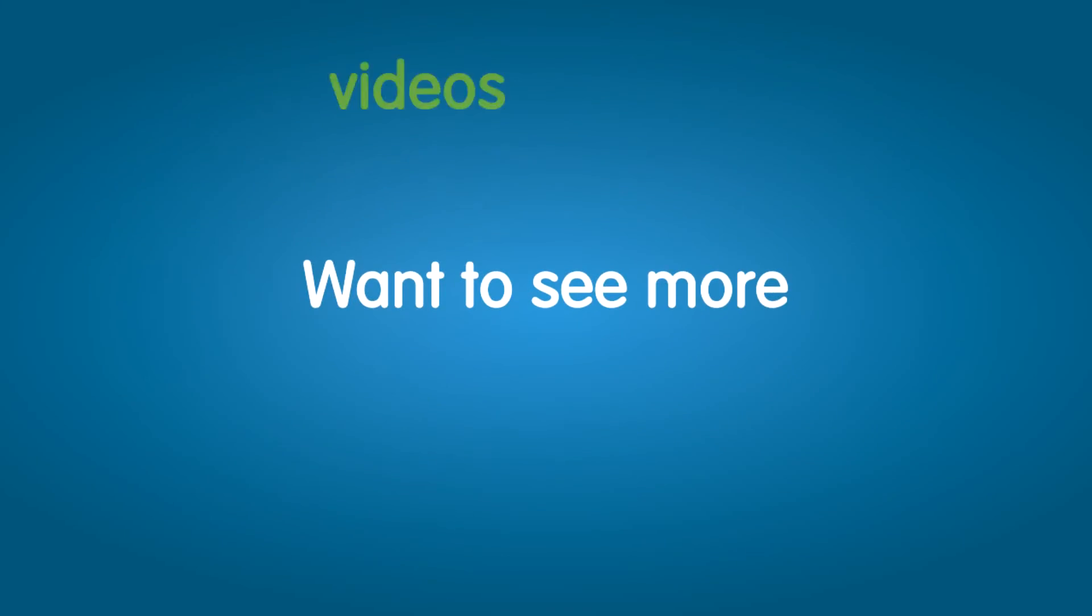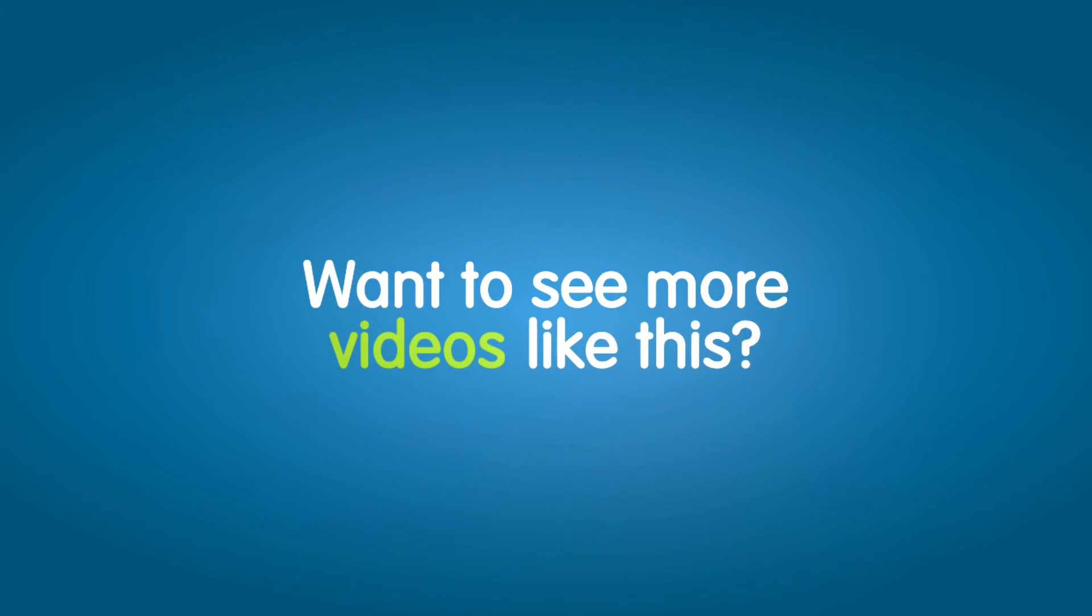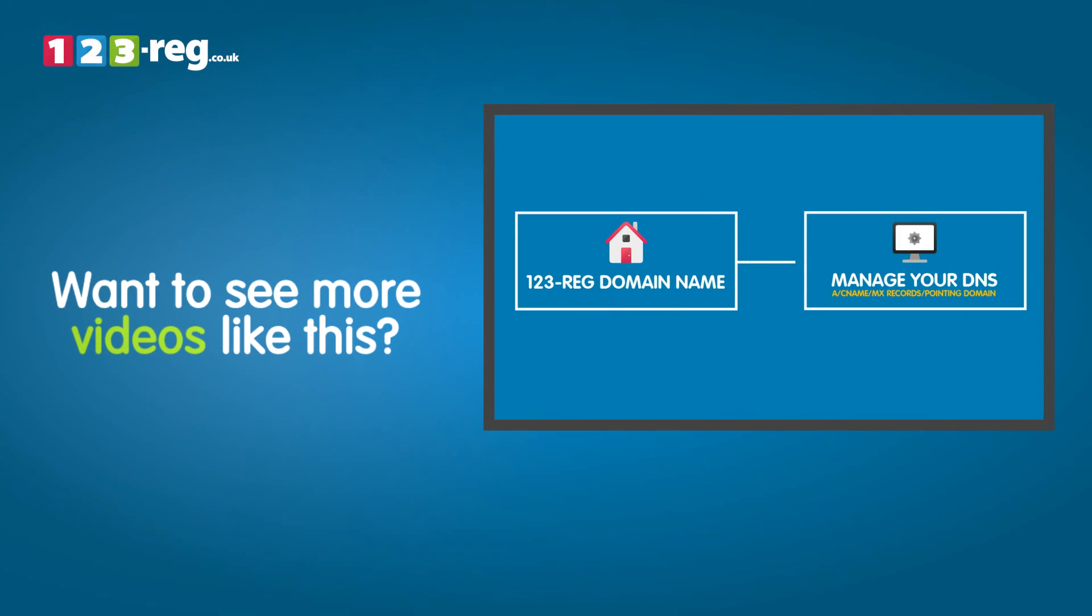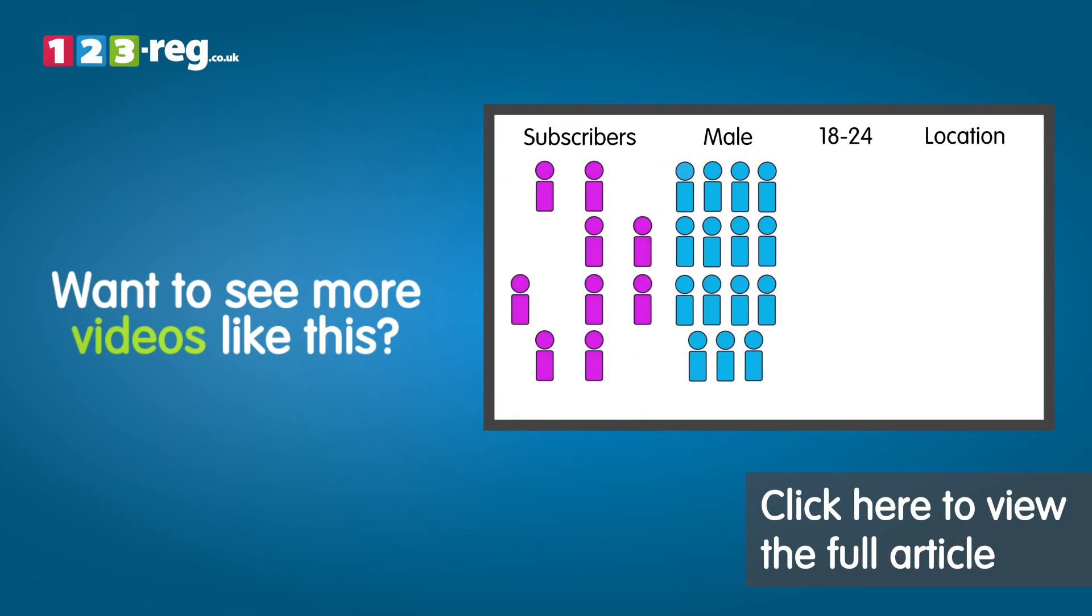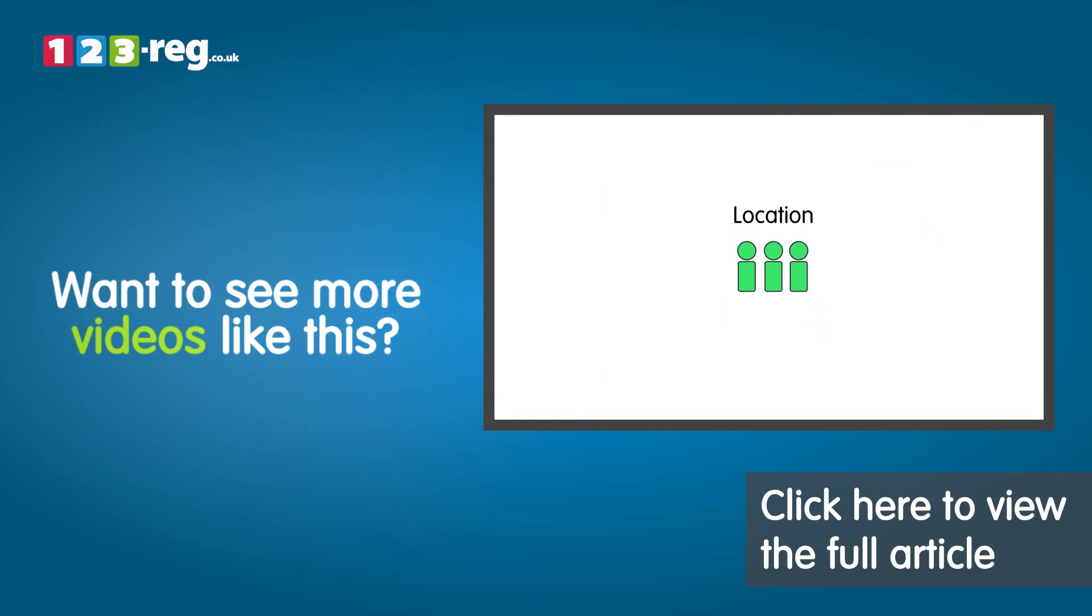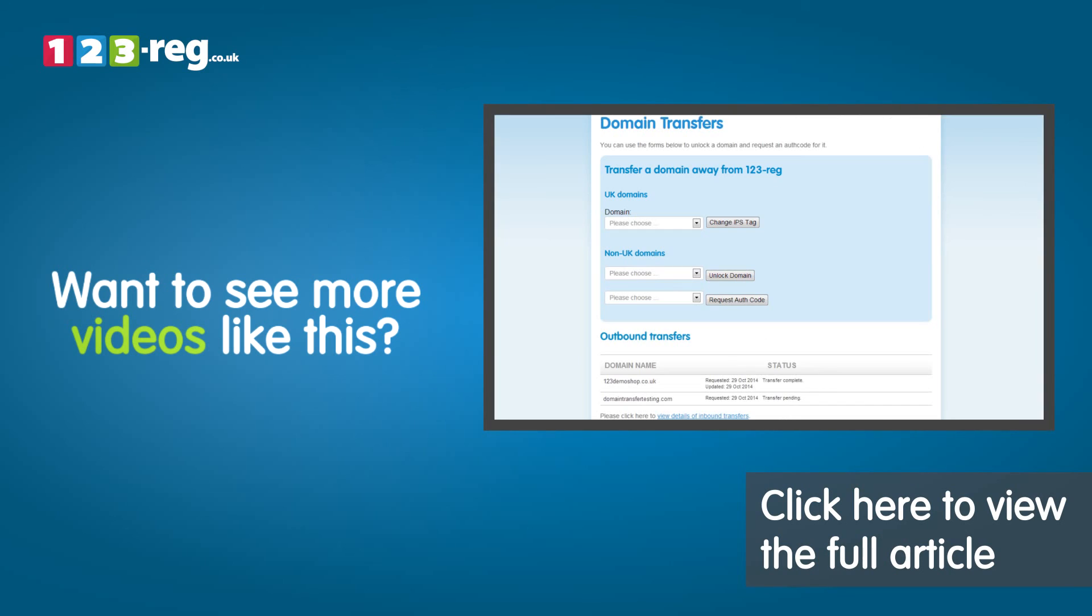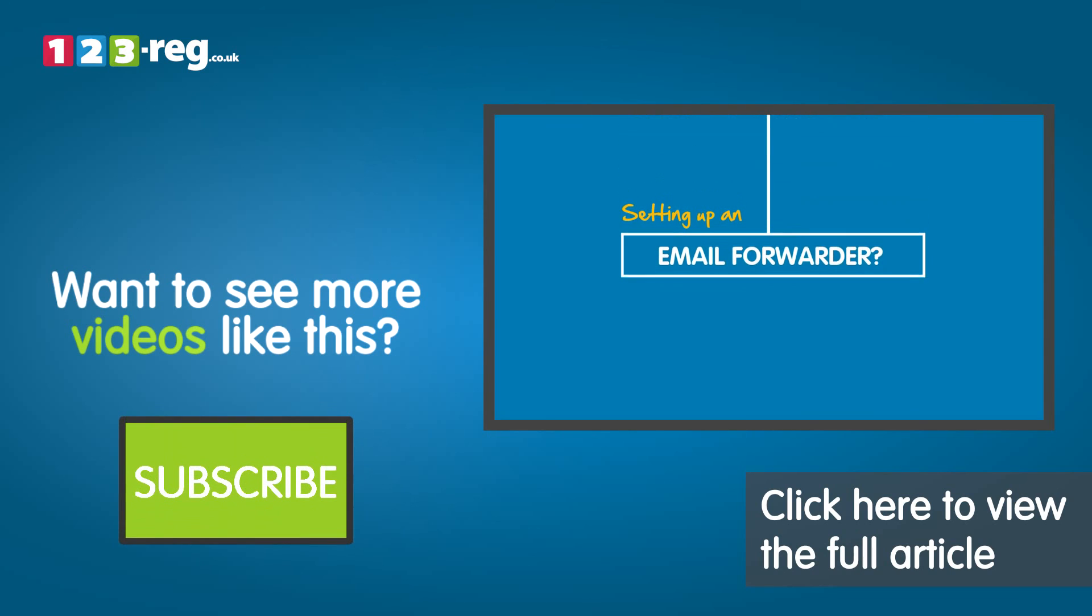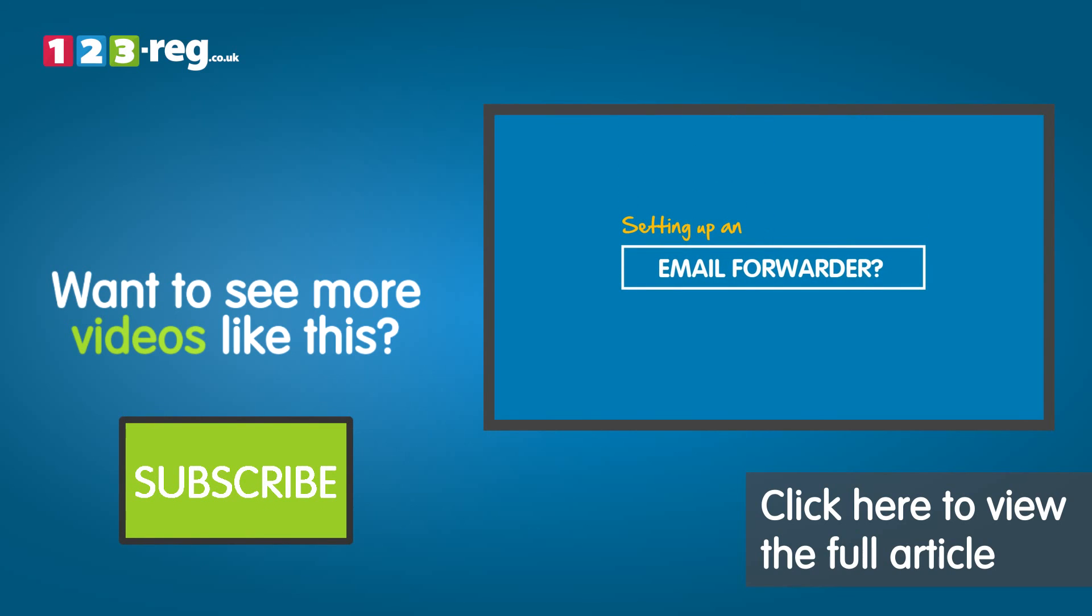Want to see more videos like this? Check out the 123-reg support centre for helpful videos and step-by-step tutorials. Don't forget you can also subscribe to our YouTube channel for regular updates.